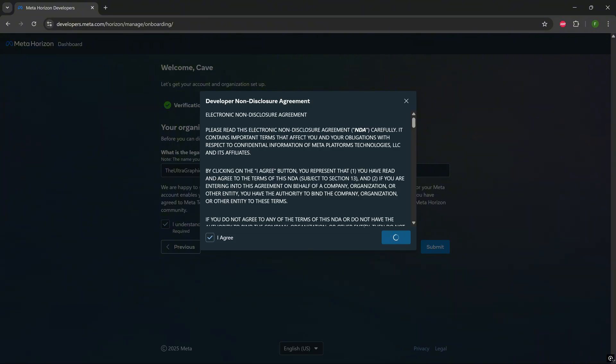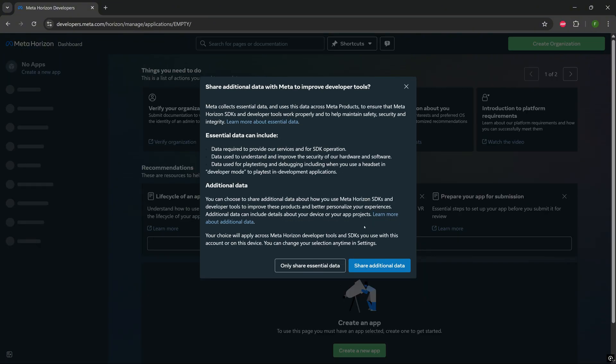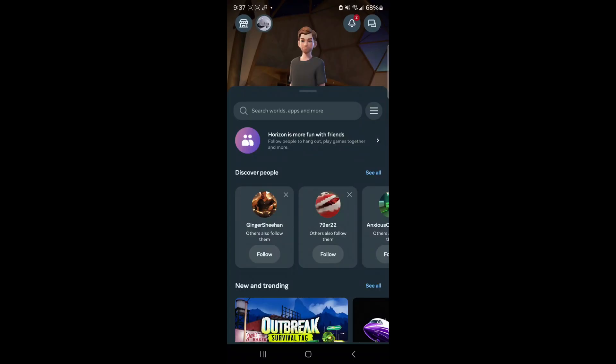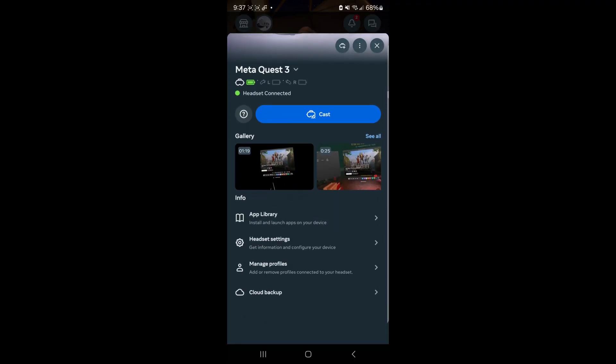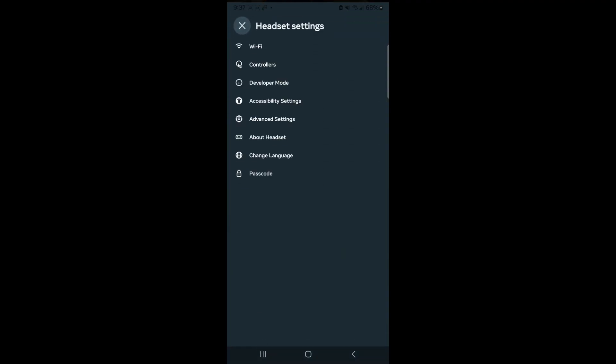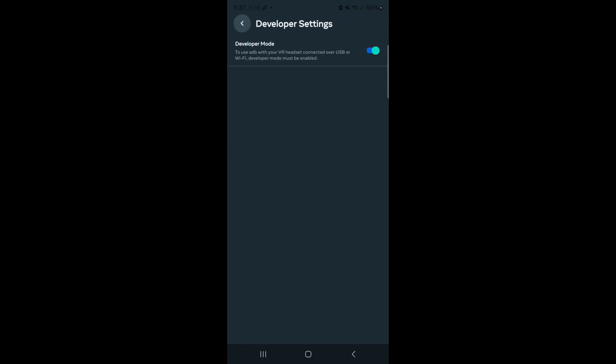When everything is done here, you just open up your Meta Horizon app on your phone. You press on the headset icon, and from there you'll see if you scroll down the headset settings. And afterwards, you just need to press on developer mode. Press on that, and just make sure it's turned on. That's basically it.